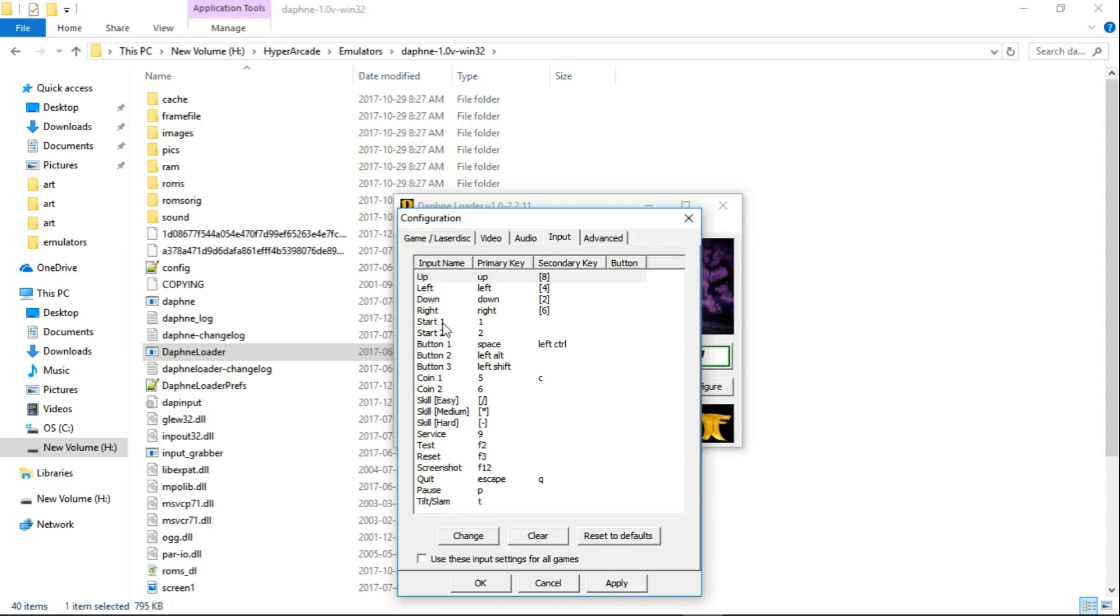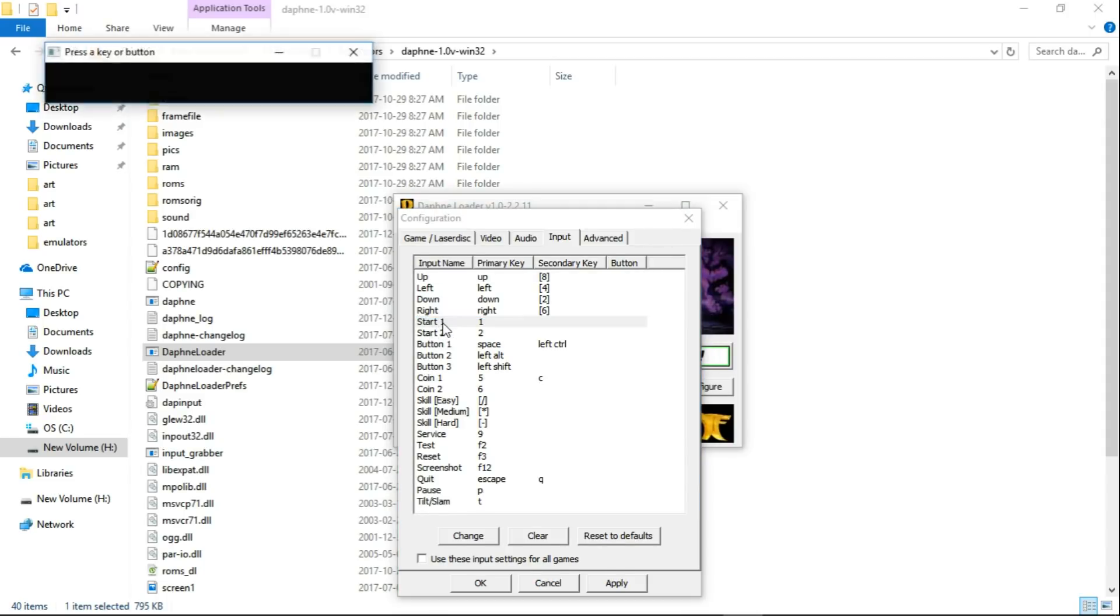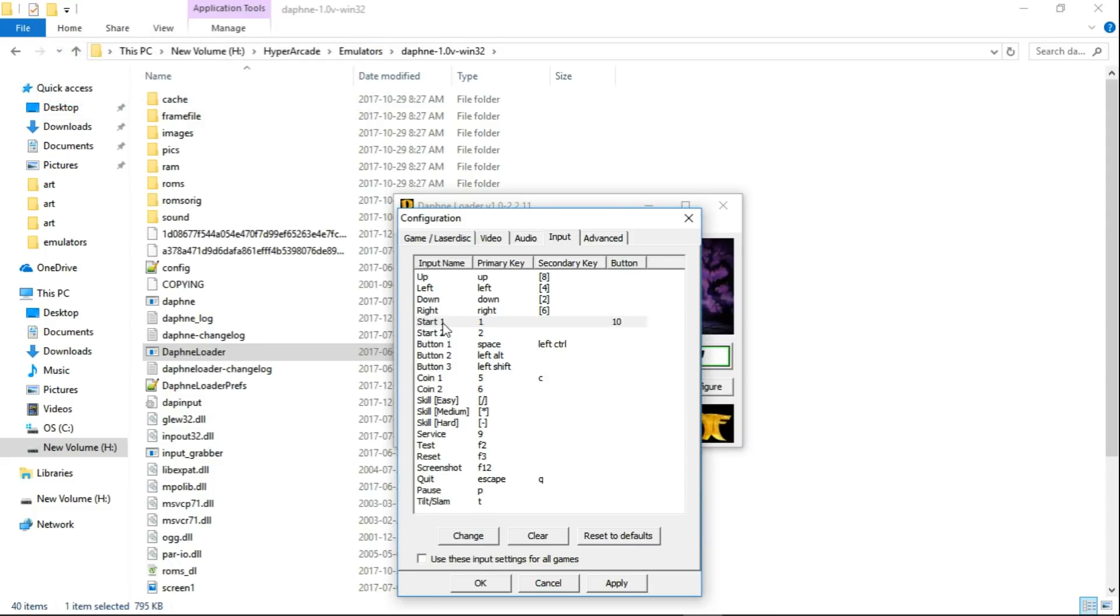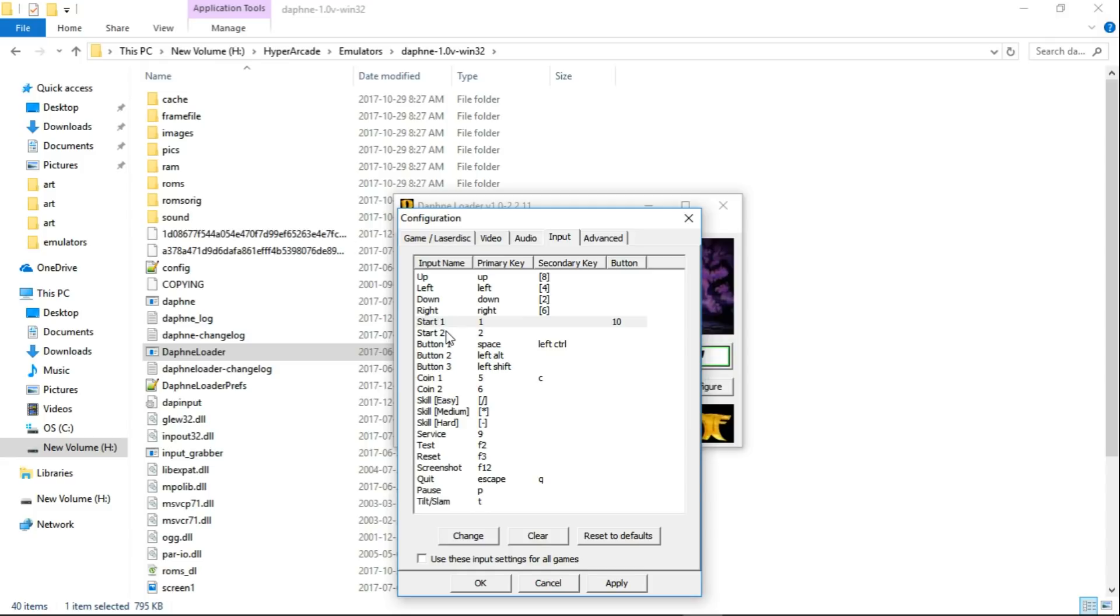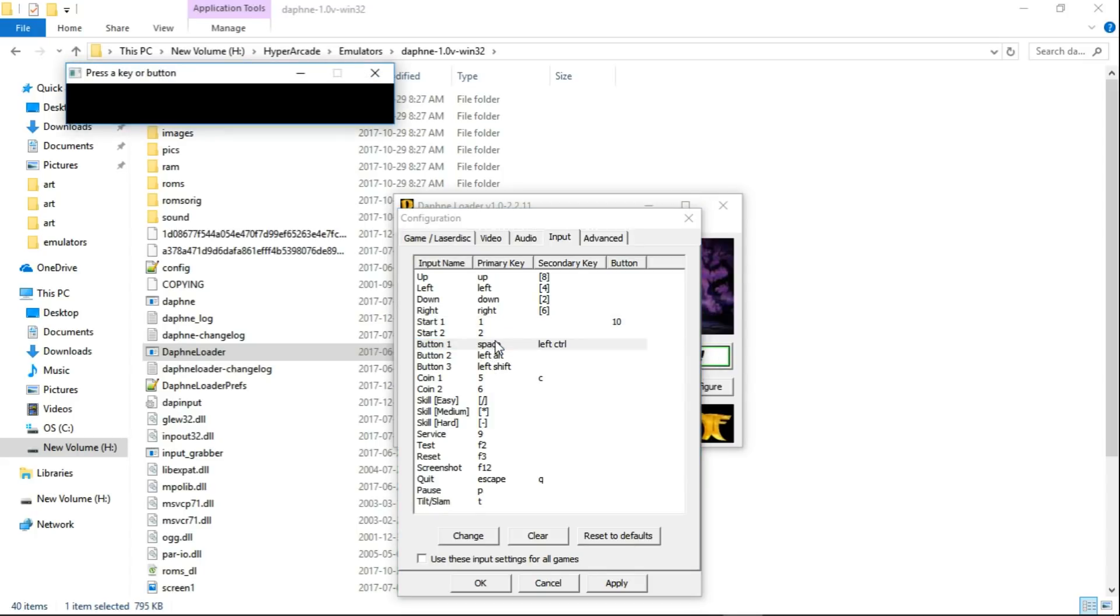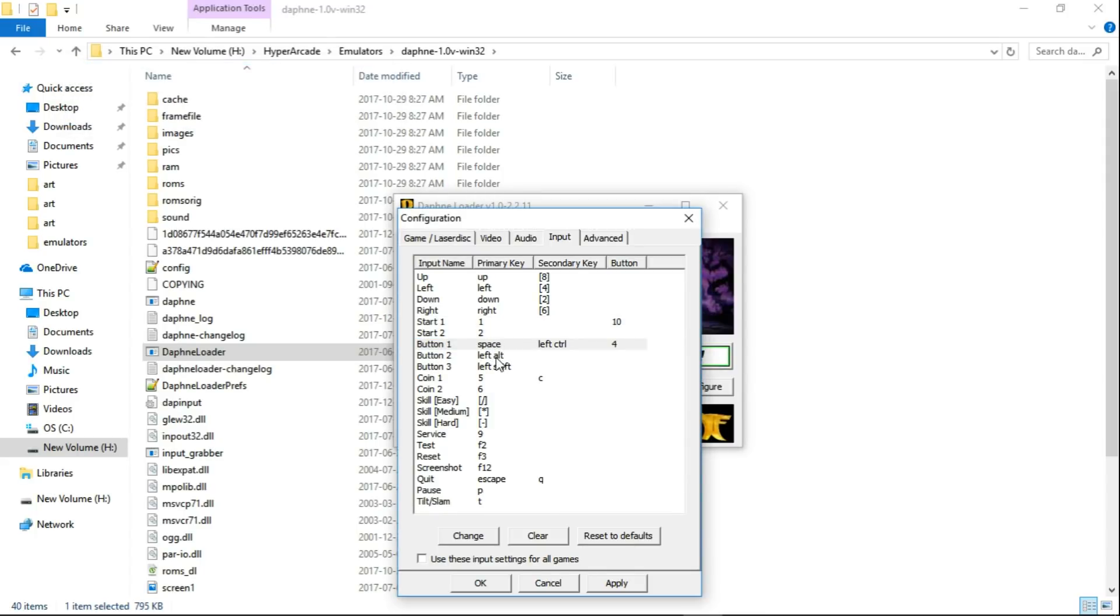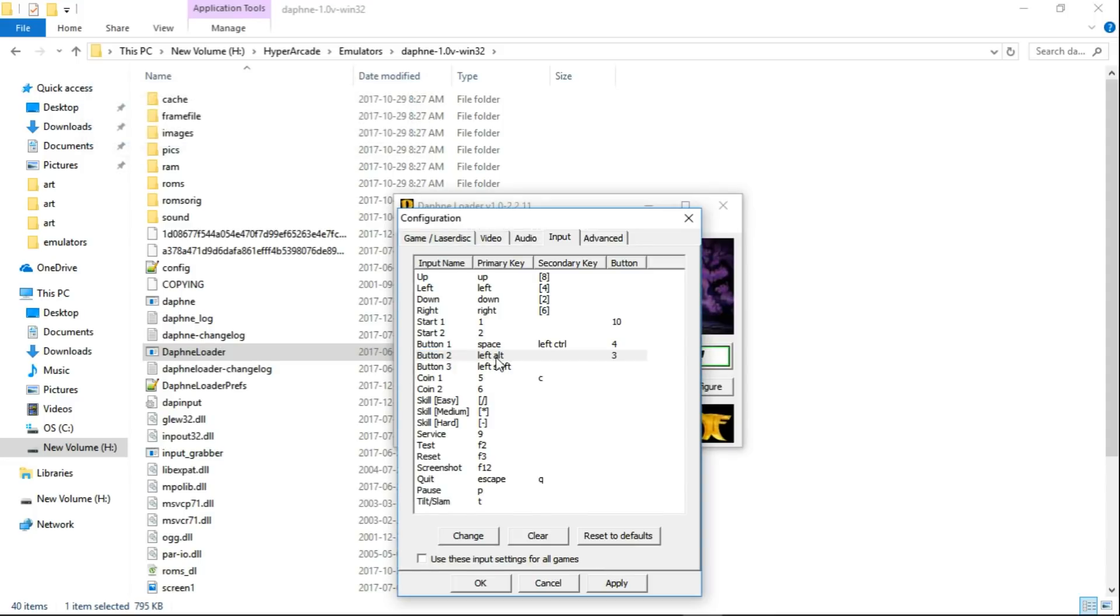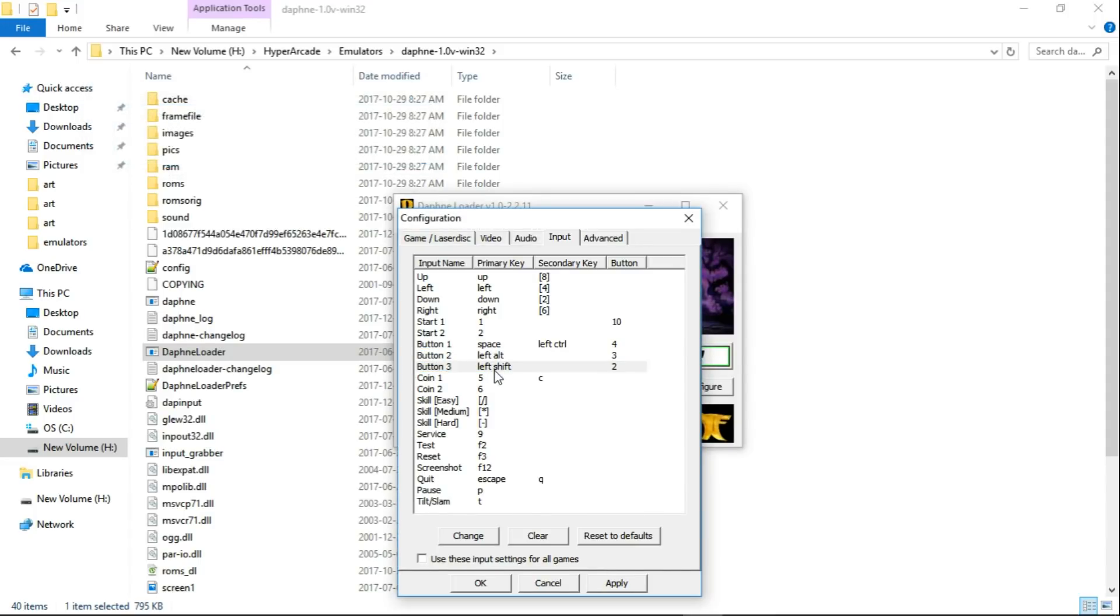So Start 1, double click, I'm pressing the Start button on my controller. I'm using a USB Super Nintendo controller, but this is going to work with any controller really. Start 2, I'm guessing that would be the second player. I only have one controller hooked up right now, so I'm just doing a one player setup. So button 1, I use the Y button on my Super Nintendo USB controller. You can use whatever button you want for button 1, 2, and 3. So double click, Y. Double click, B. Double click, A.